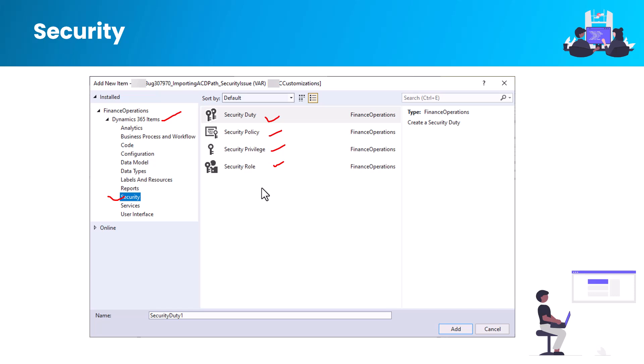When managing security roles in Finance and Operations, it is always recommended that a system administrator manage roles or modify duties and privileges in Visual Studio. Permissions can only be created or modified in the development environment. Each role has various duties assigned to it.